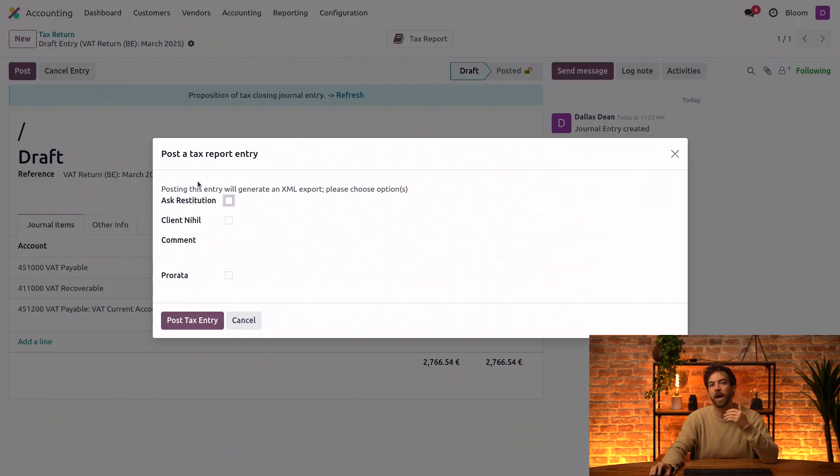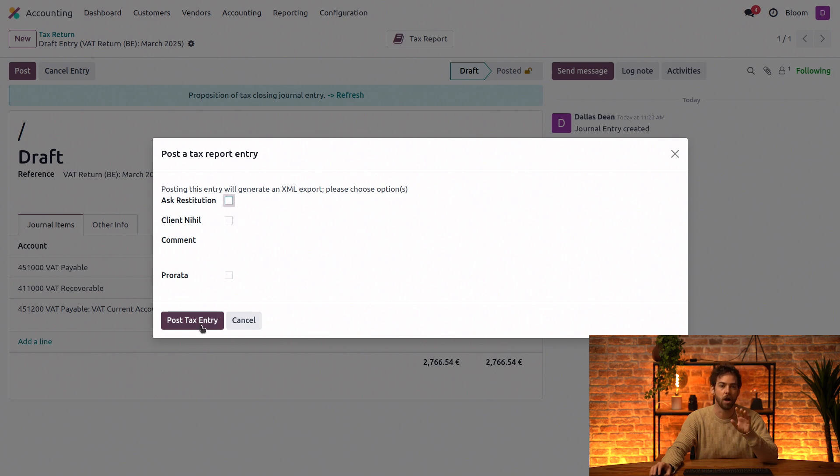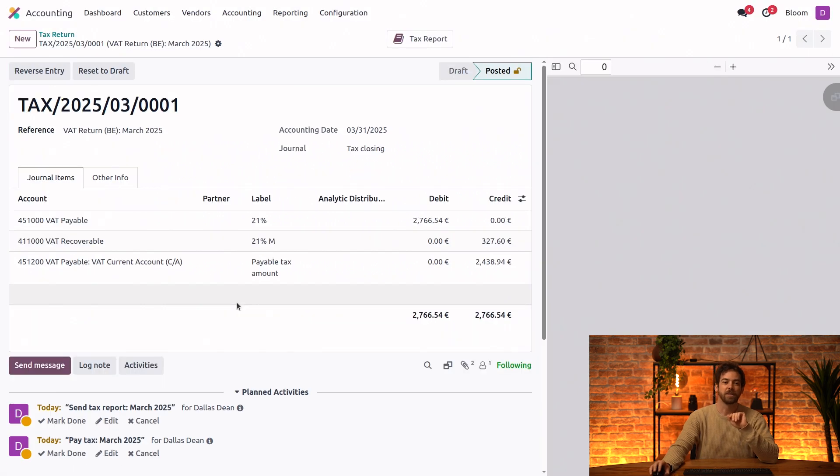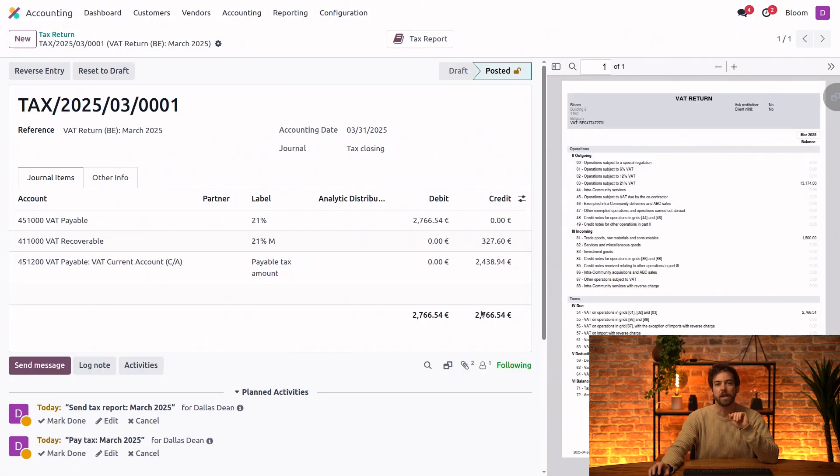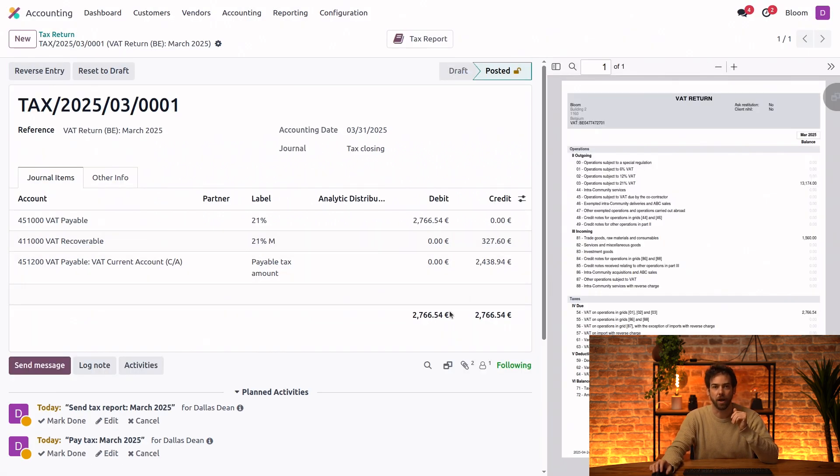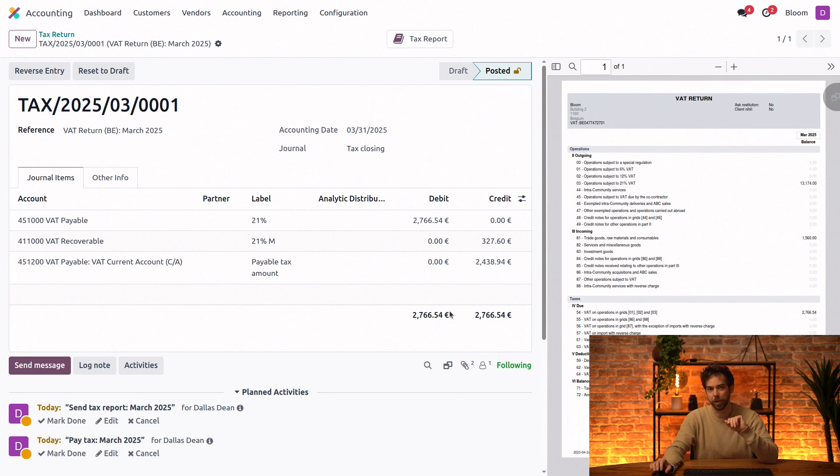And here we have some options that apply to the Belgian localization. I'll just go ahead and post. And as you can see, we have a credit here in our VAT current account to show that we need to pay this amount to the government.